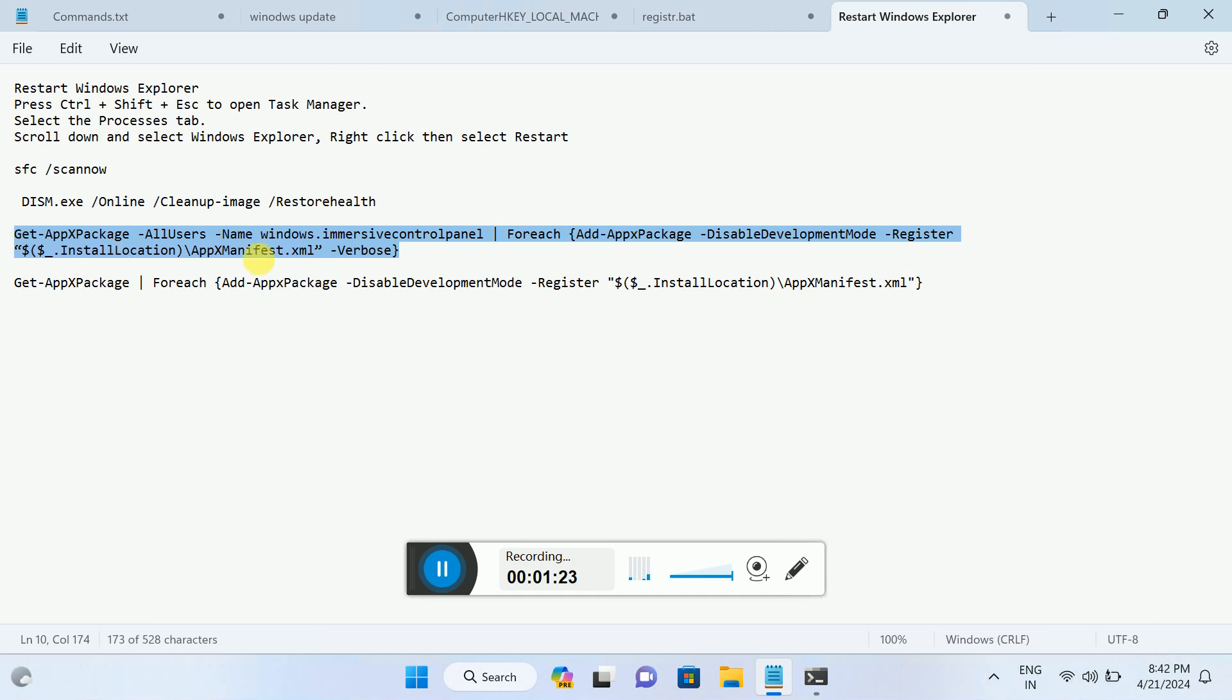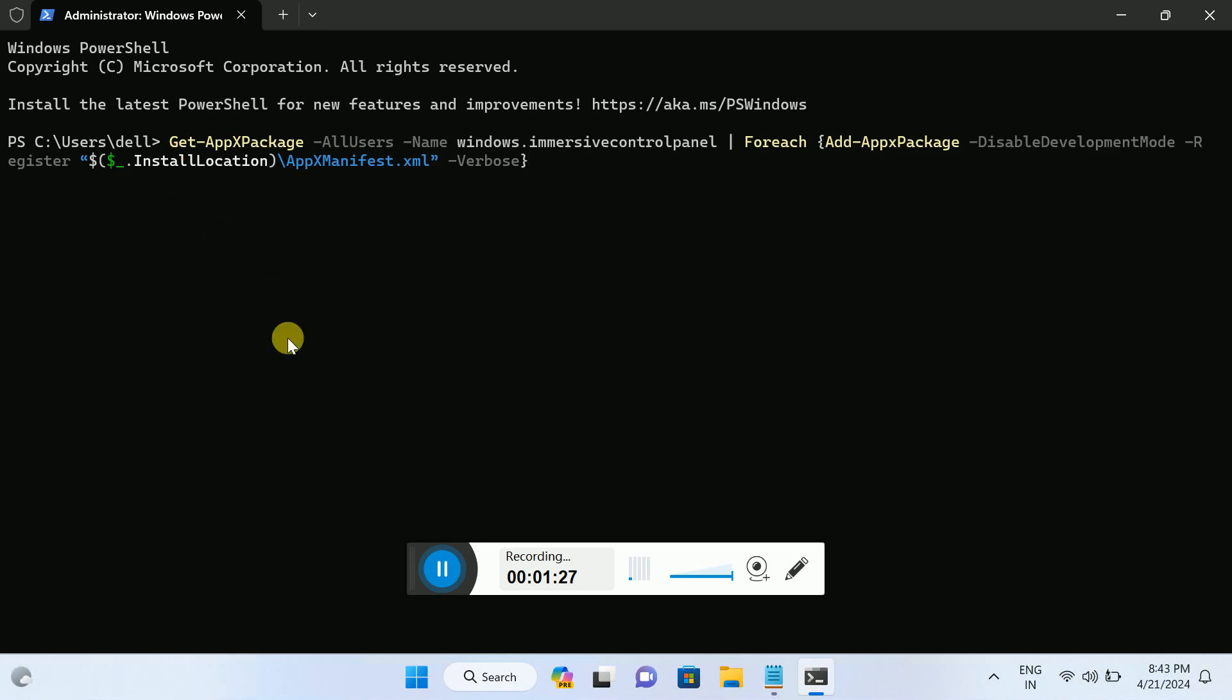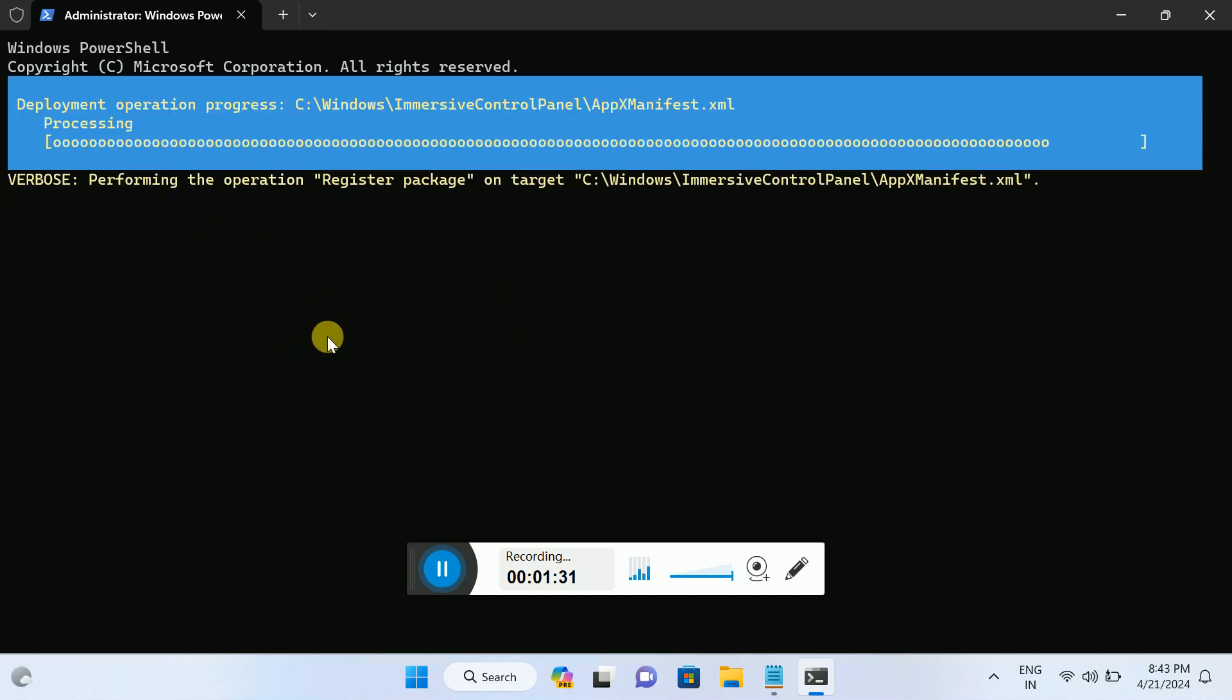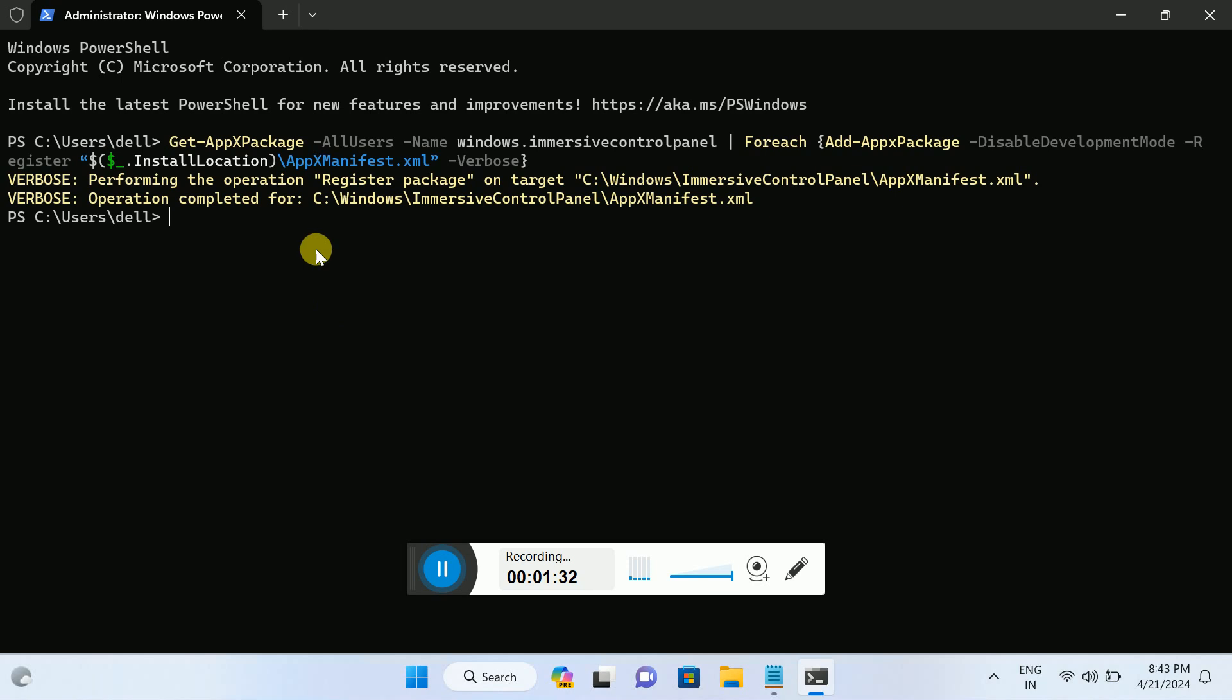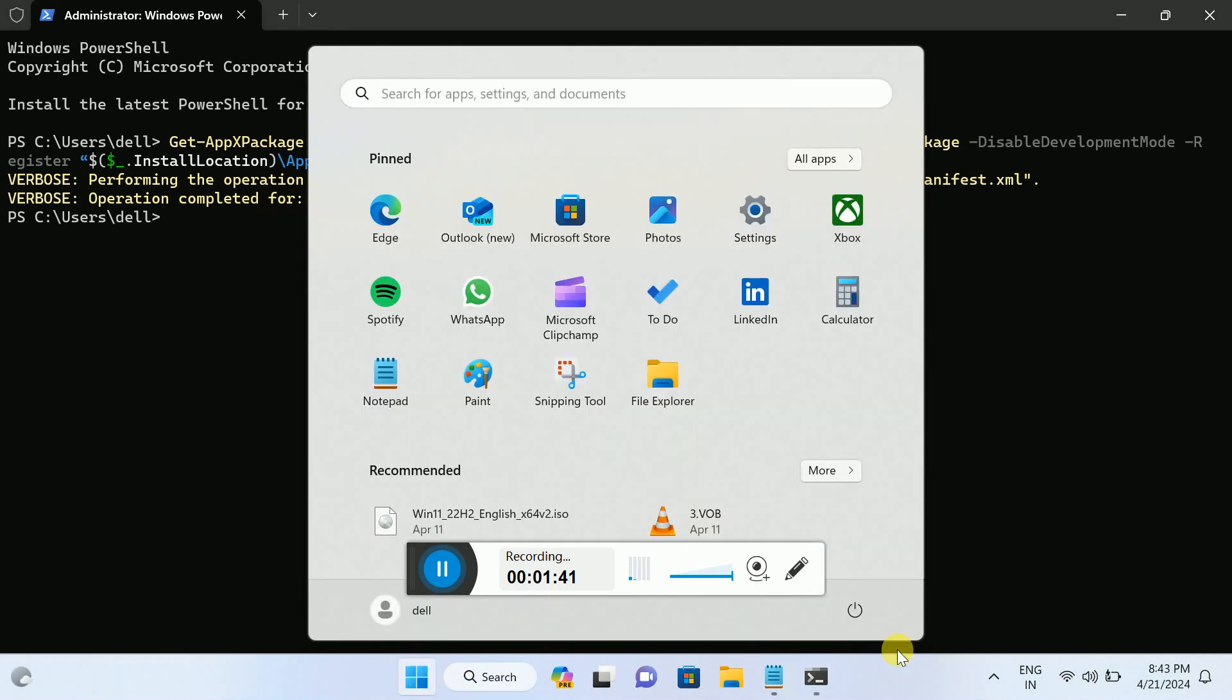This will re-register all the app settings into Windows. Hit this command, and once you execute it, you will see the window like this. After executing this command, check if it fixes the issue or not.